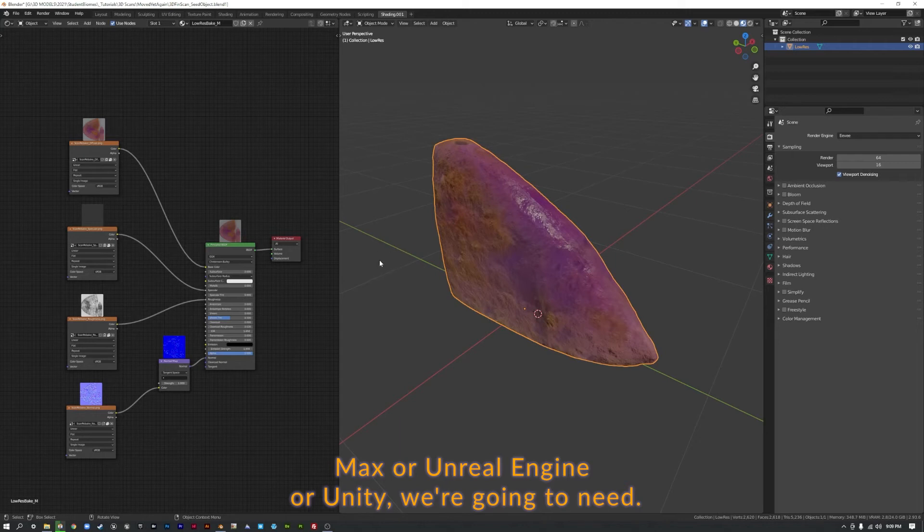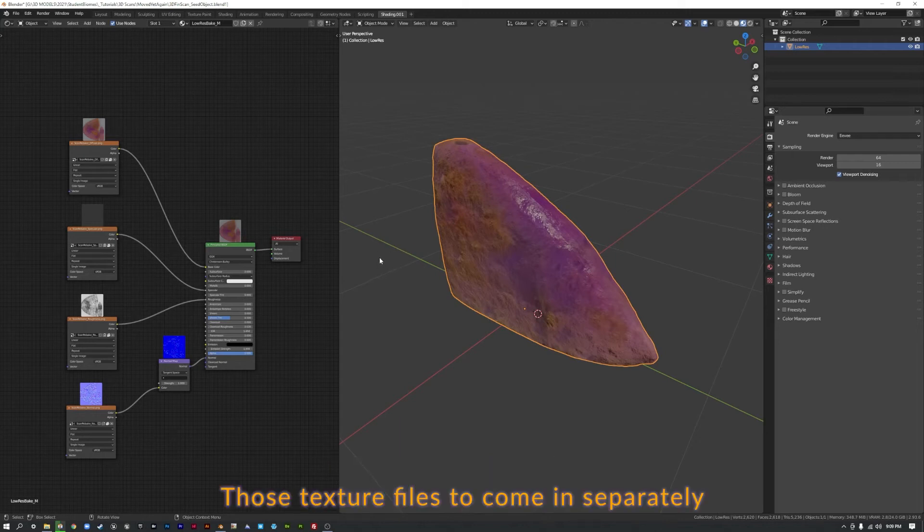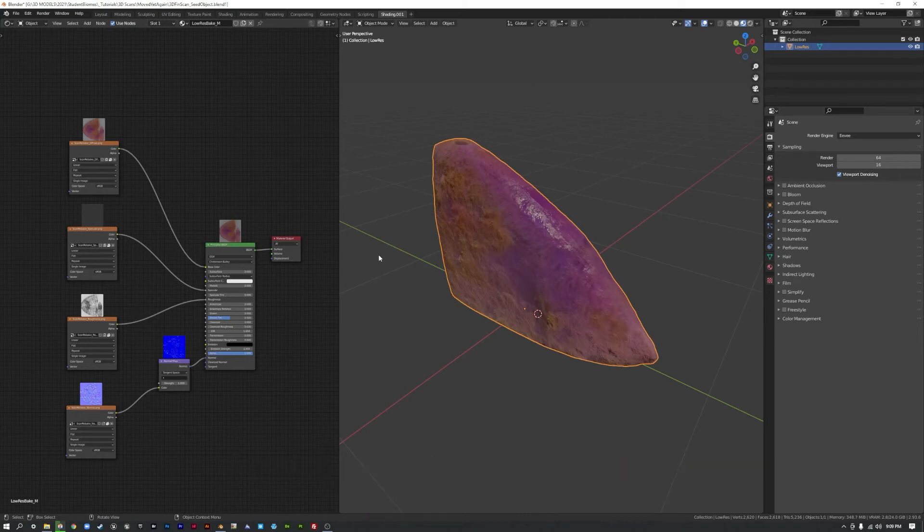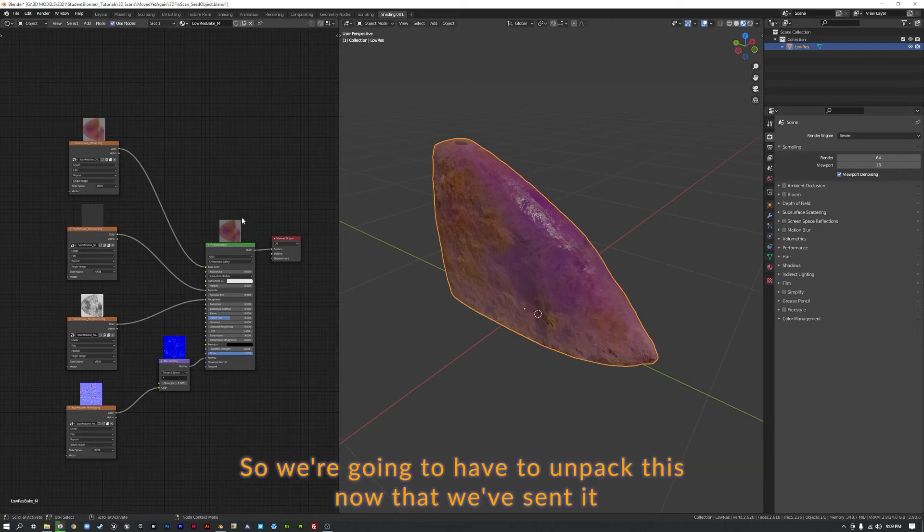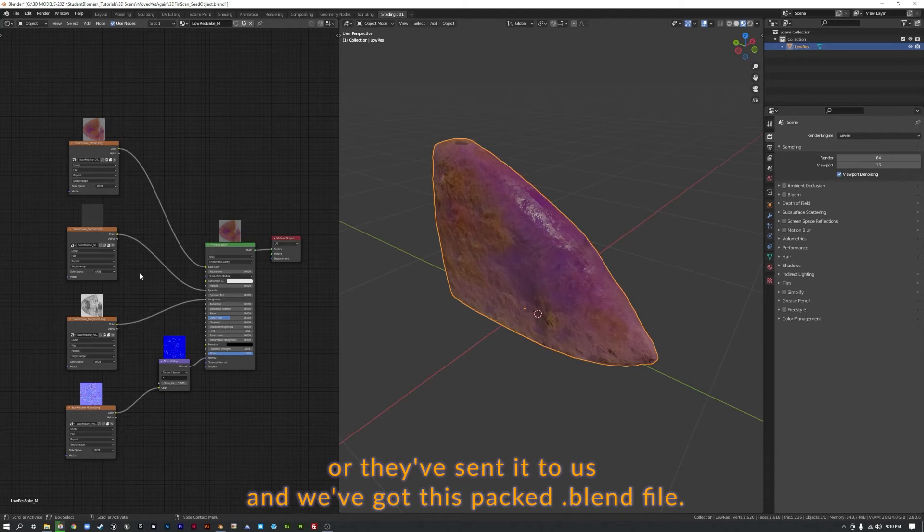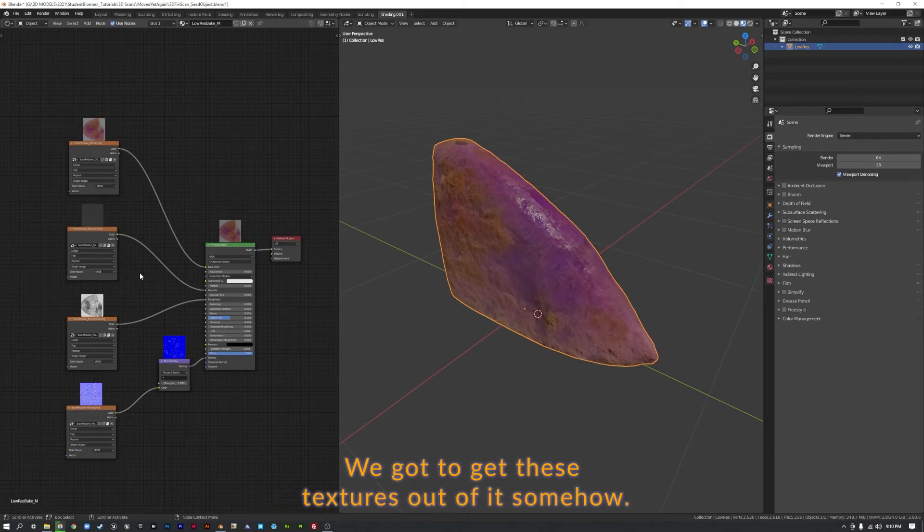Because if it's time to deliver our 3D models for maybe another software such as Maya or 3ds Max or Unreal Engine or Unity, we're going to need those texture files to come in separately. Because blend files aren't recognizable by those softwares. So we're going to have to unpack this now that we've sent it to whatever collaborator or client. And it's come to a certain point or they've sent it to us. And we've got this packed blend file. We've got to get these textures out of it somehow.